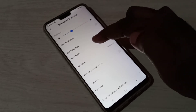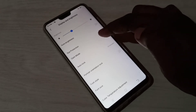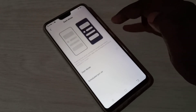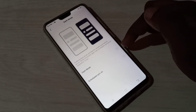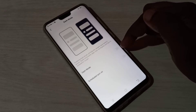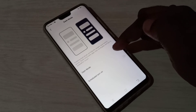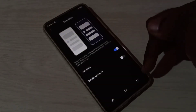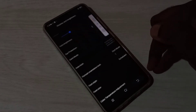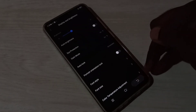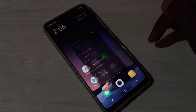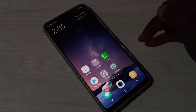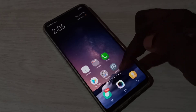Then tap on Dark Mode. Right now dark mode is disabled, so let me enable it. We can tap here to enable dark mode. Now I have enabled dark mode.